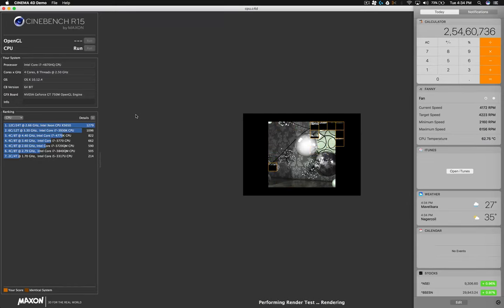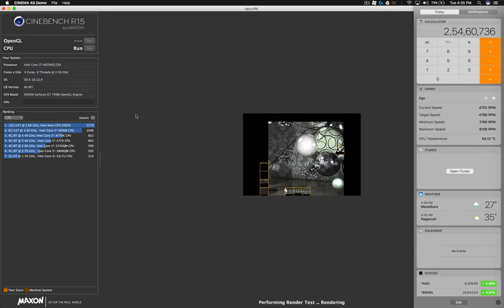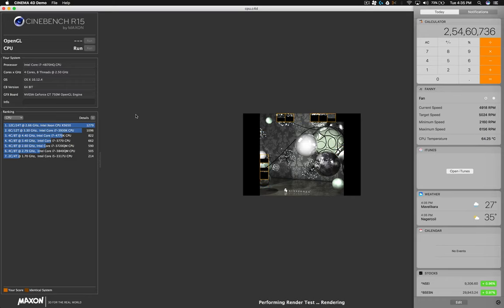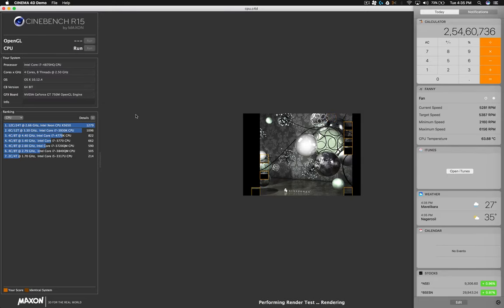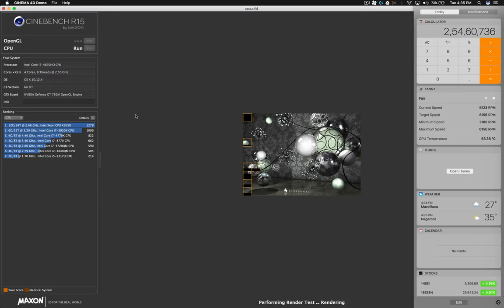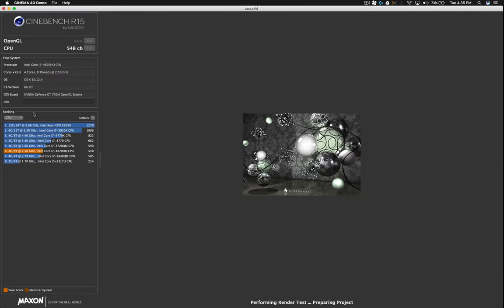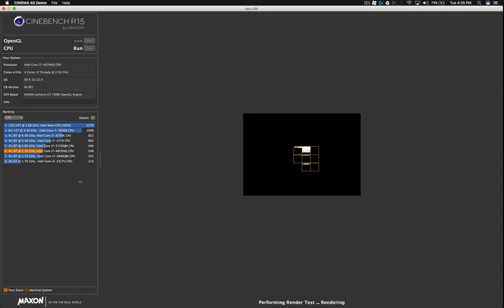Okay, now the fan got 4000 plus. Temperature is 63.88 degree C with cooling pad. 64 degree C. It is 548. I cannot reproduce the 600 score, 606 or something. Okay, I got before recording this video.